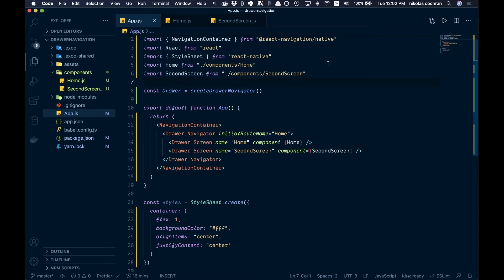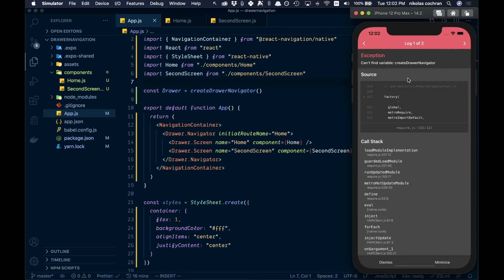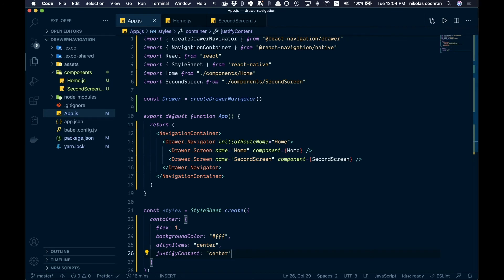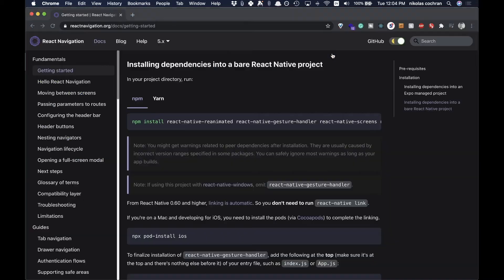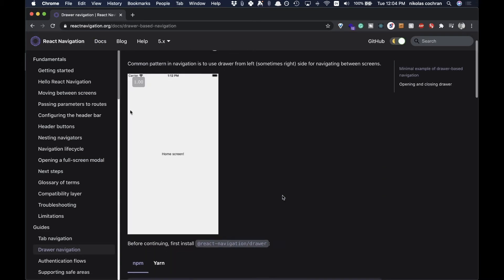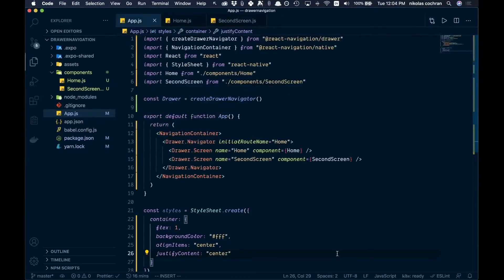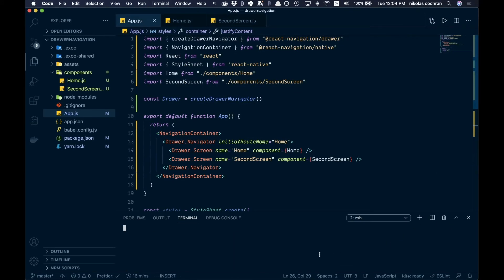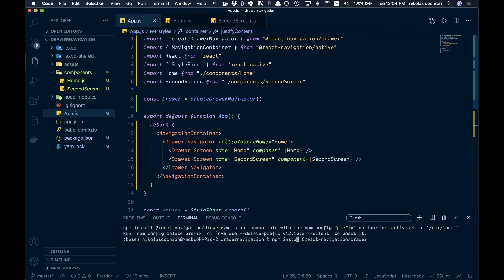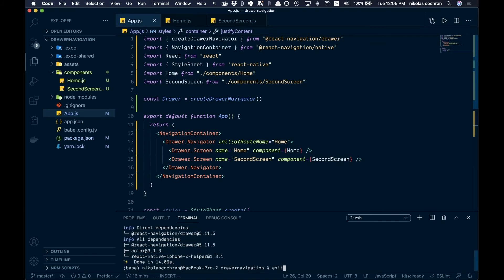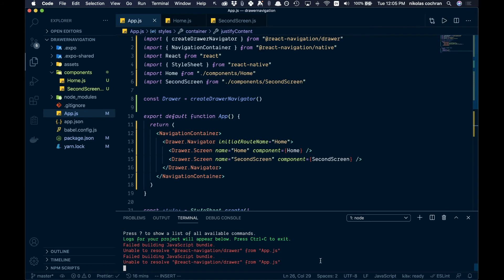It looks like the auto-import isn't working. Refreshing — we forgot to actually add the drawer navigation package itself. We come back to the docs, go to the drawer navigation section, copy over the install command, open a new terminal window, paste it in, and since we use yarn we run yarn add. Once that's done installing, we exit out and may need to restart the server.